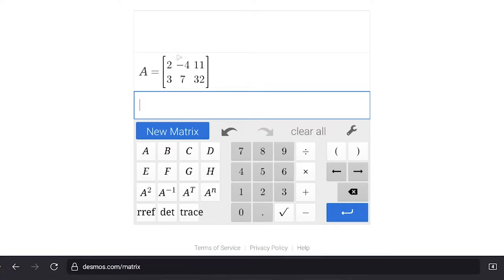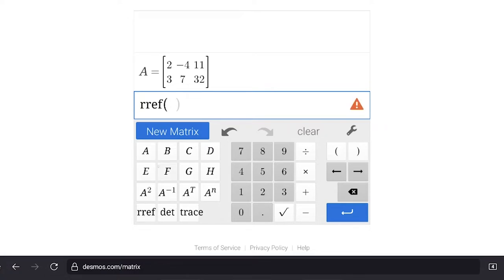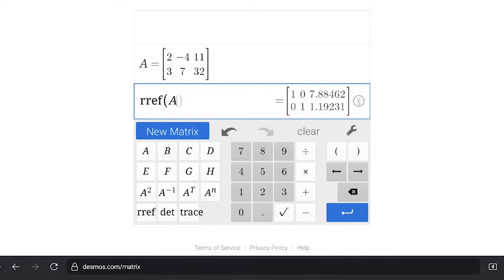Essentially, we can do row operations that reduce the equation to have just ones in the diagonal and zeros everywhere else in the first two rows and columns. So out of the two-by-two portion — 2, negative 4, 3, 7 — it turns into ones on the diagonal and zeros across. We hit the RREF button and type in matrix A, which changes it into reduced row echelon form.